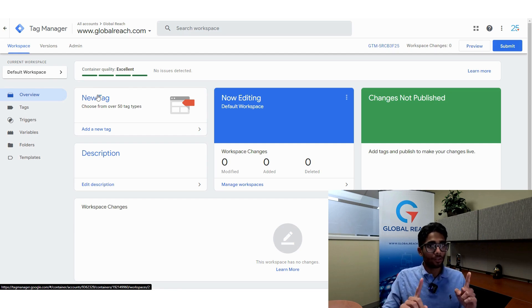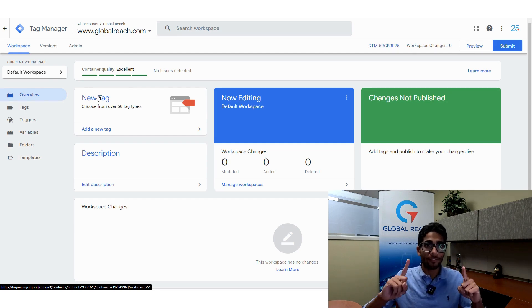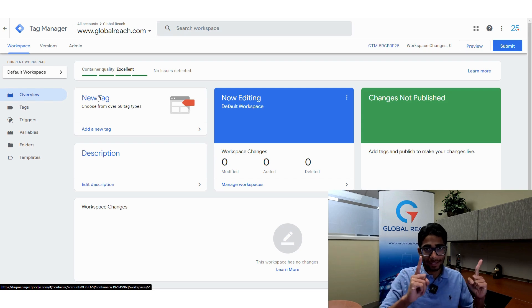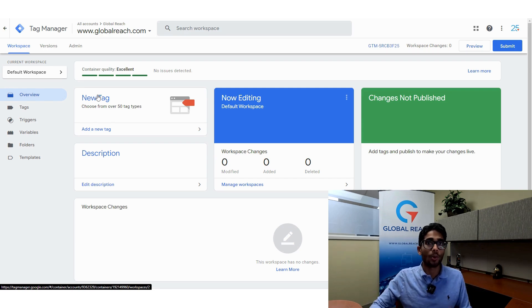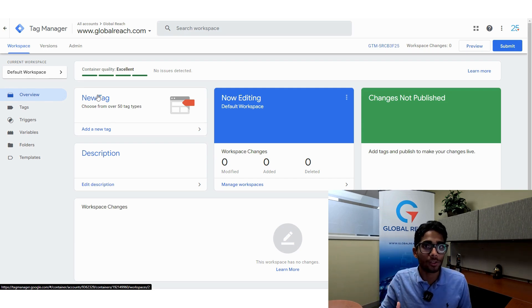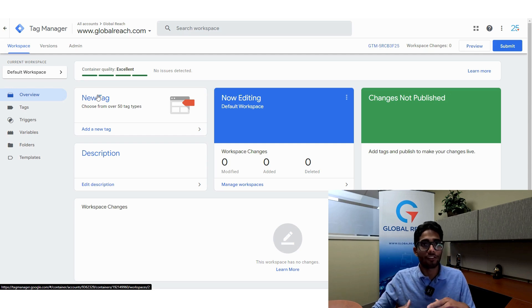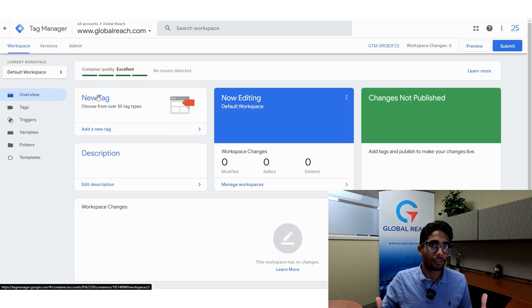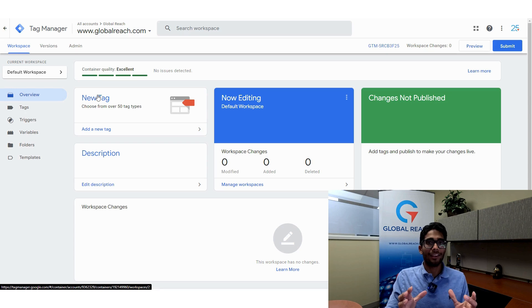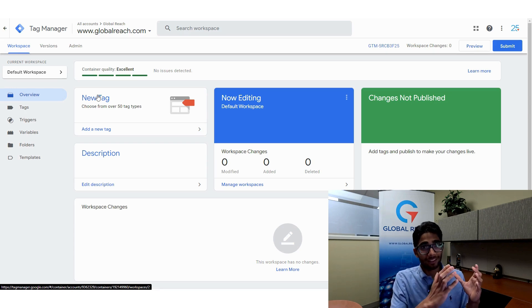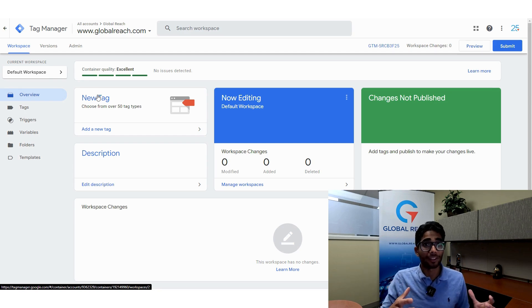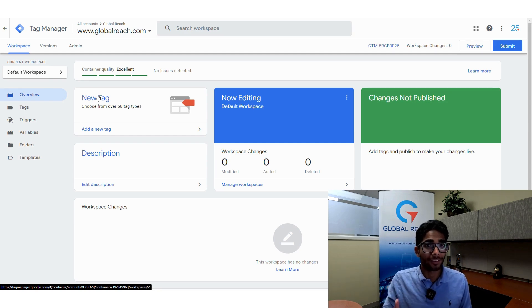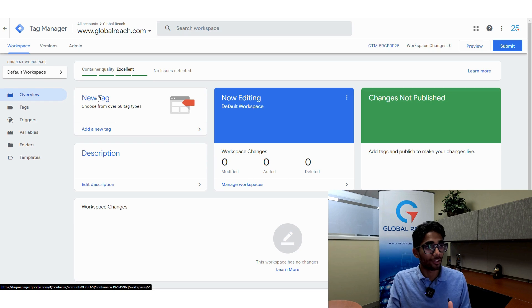One thing to know is that Google Tag Manager functions in an account and container setup. You have an account, and in your account you have containers—you've got multiple containers. Just make sure that when you're deleting a container, you're deleting the container and not the account, because if you delete an account, you're deleting multiple containers. I'm going to make sure we're doing the right things here.